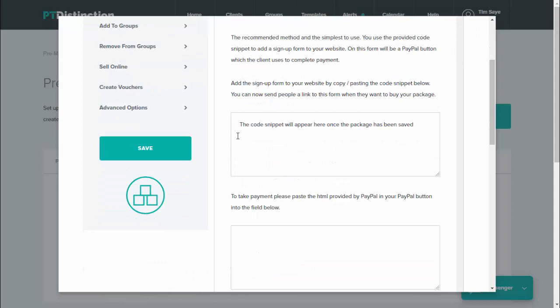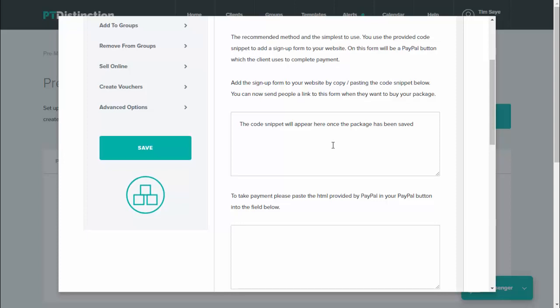Once you've completed your package and saved it, the code will come in here. The code in here is what you put into your website. You just copy and paste it in the same way you would have done your website integration. Then the sign up form will magically appear on your website for your clients to use.